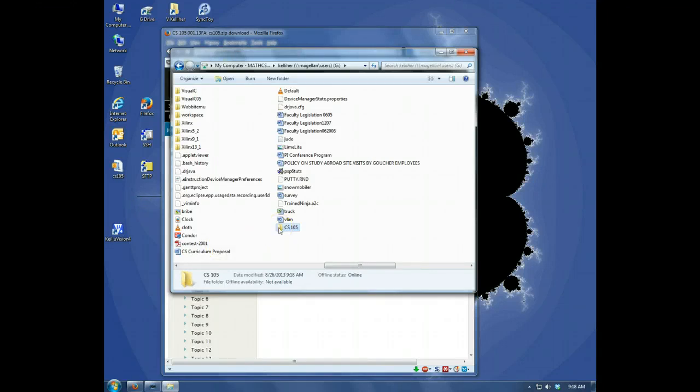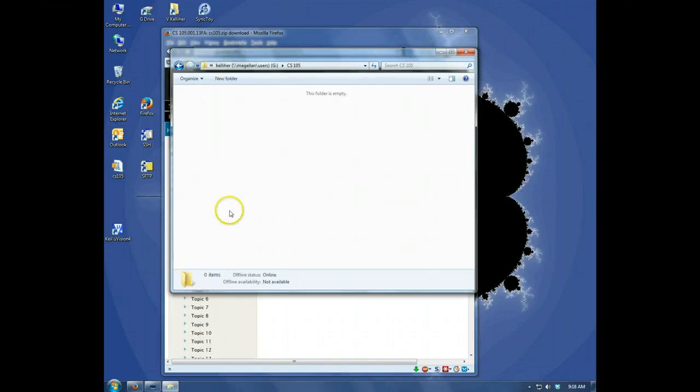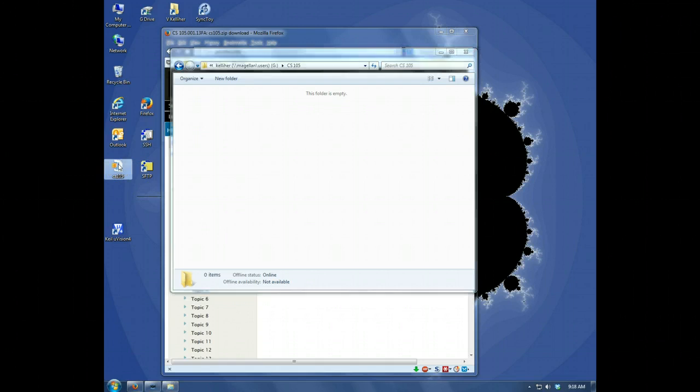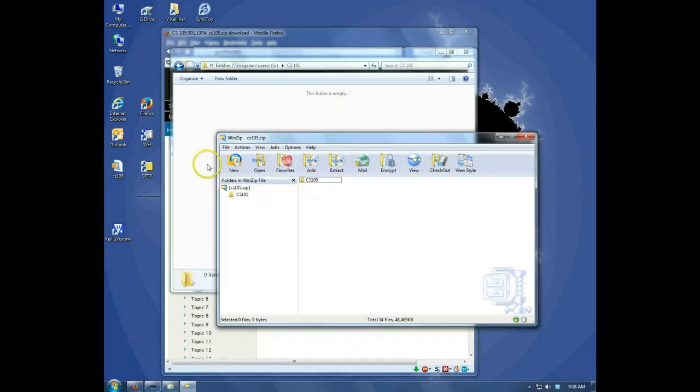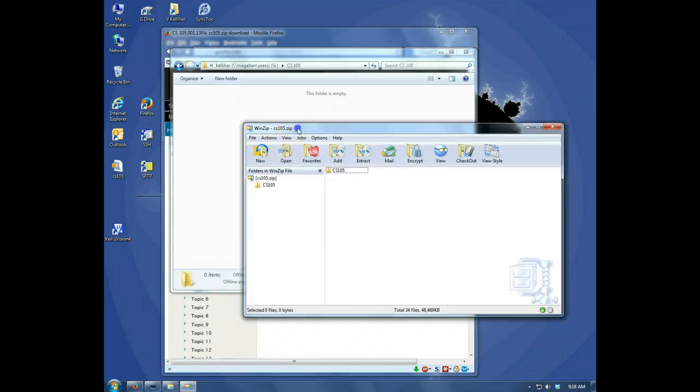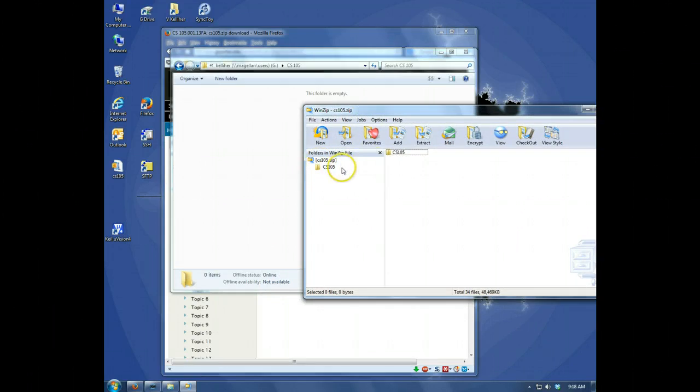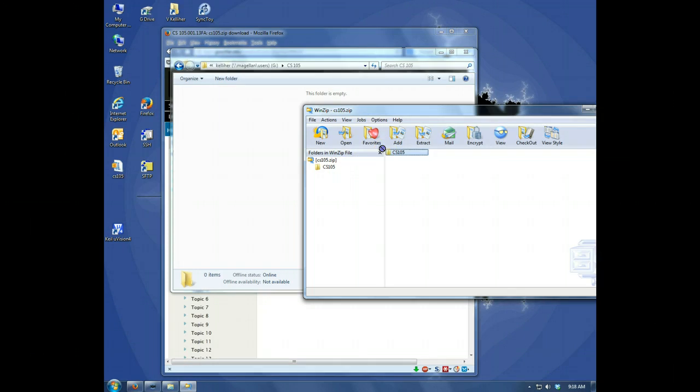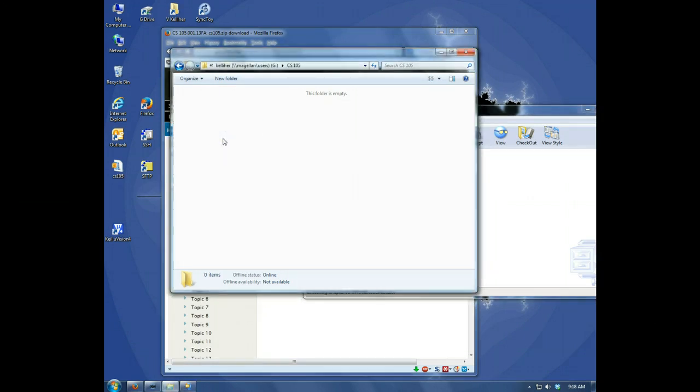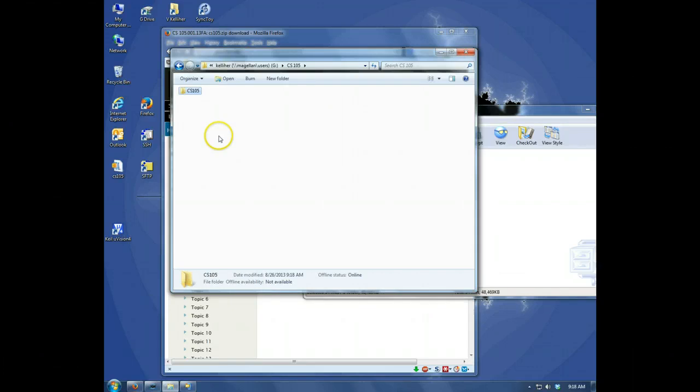We're in the folder. Let's open the folder. Now let's open the zip file. Okay, all the files we need are in here, so I'm just going to take the folder here in this pane and drag it into the CS105 folder that I created a minute ago. There it is.